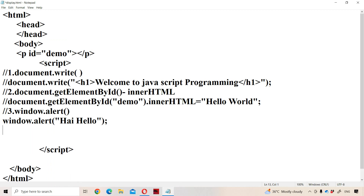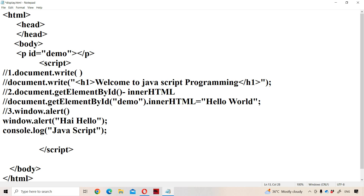The fourth way is using the log method. The log method is available in the console object. It is mainly useful to display some message in the console, not in the browser. So far, document.write, getElementById, and the alert method are used to display messages in the browser, whereas console.log is used to display messages in the console.